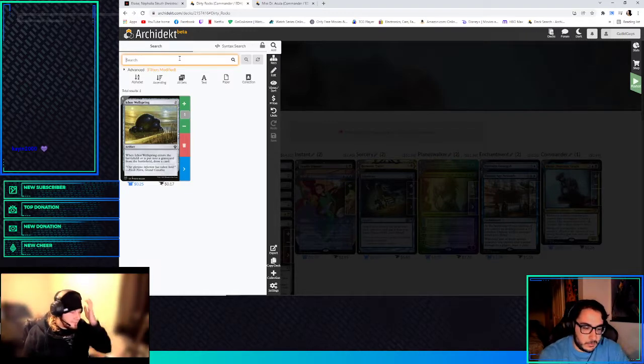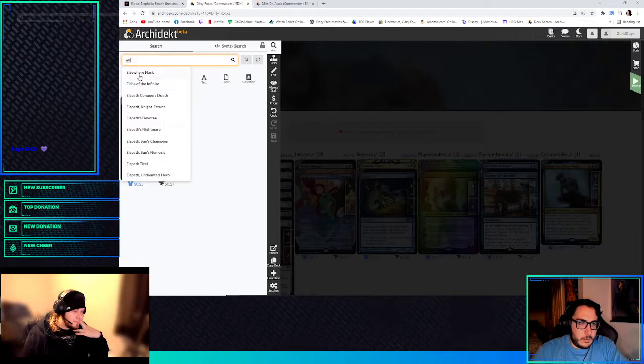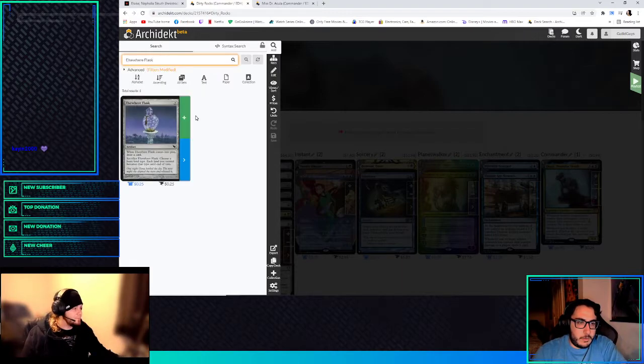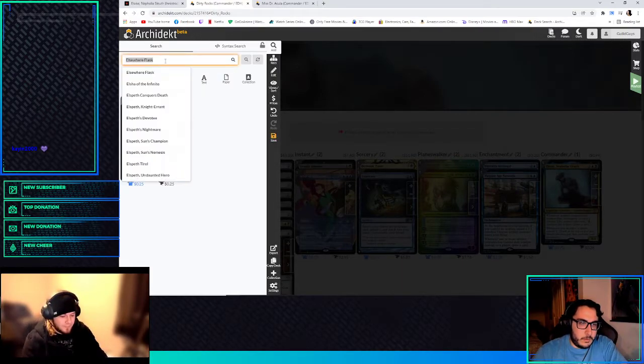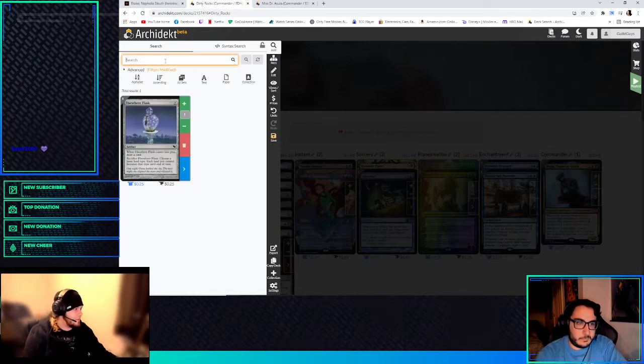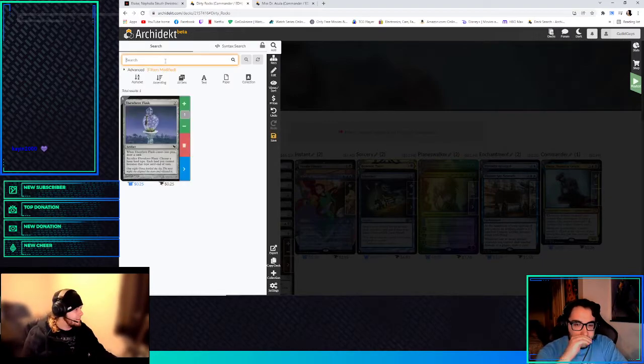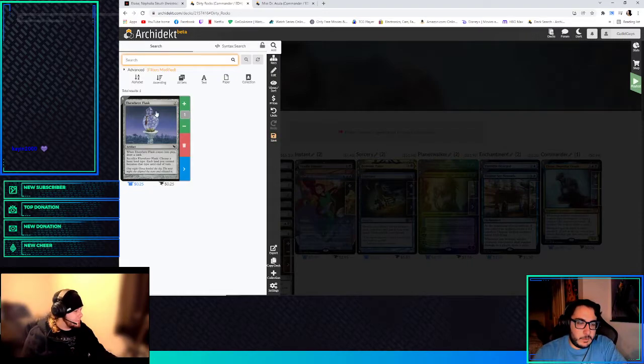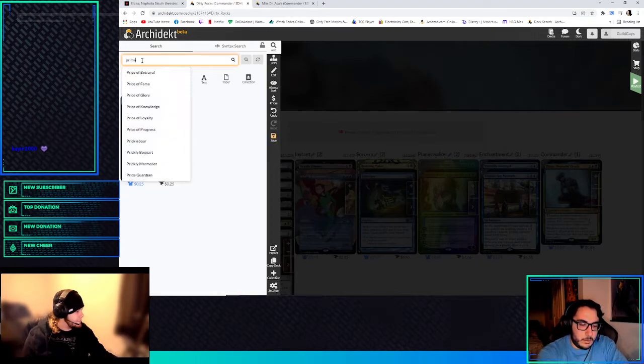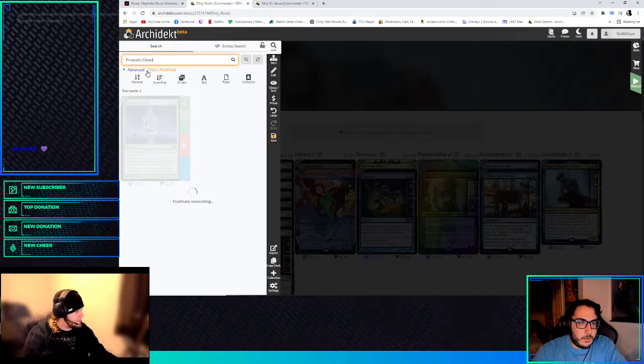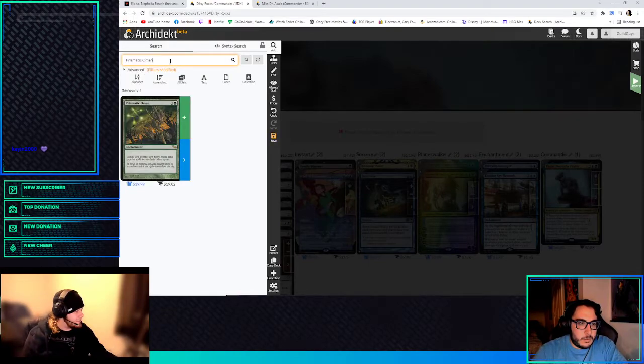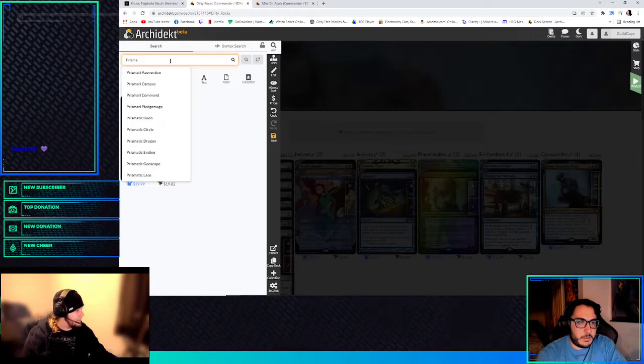Elsewhere Flask. It's just like a thing that sacks. What's the prismatic one that I always, I can't, why my name is exploding. Is it Omen? It's the two mana ETBs draws. No.